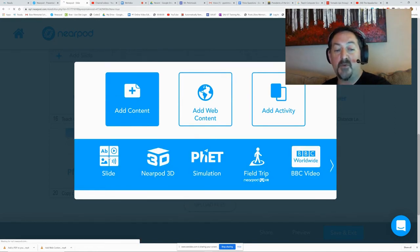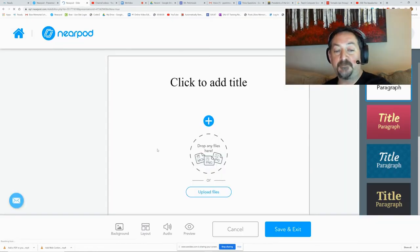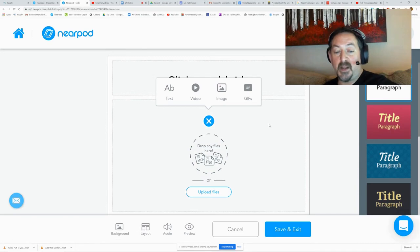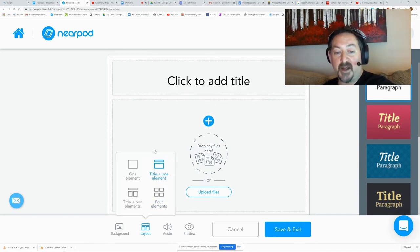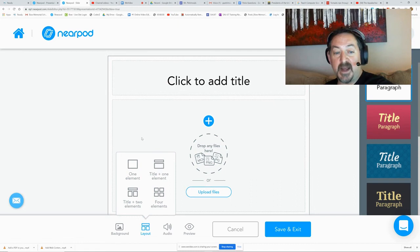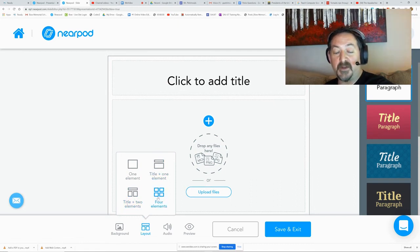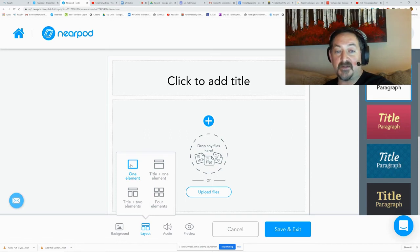You can put one of those in, and under the layout, you have a lot of different layout options. You can make a title and two elements, one element, or four elements. The single element is kind of the same as inserting the video on that one.